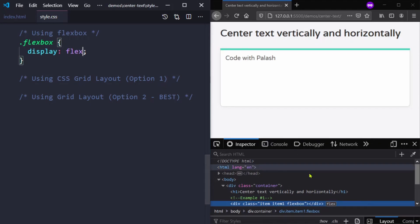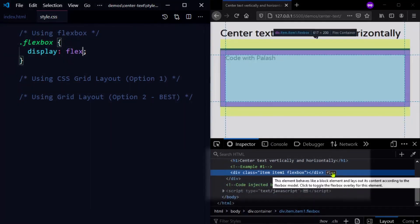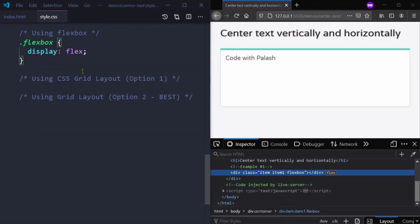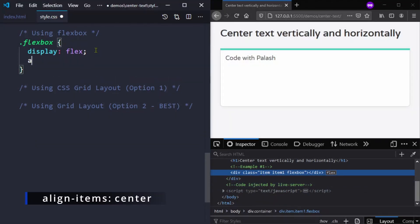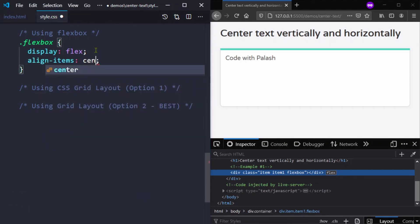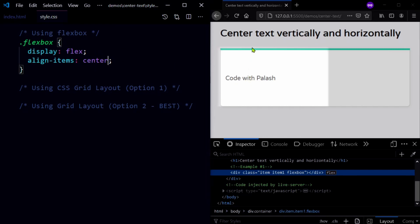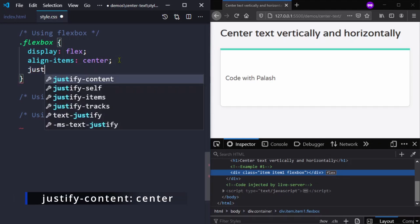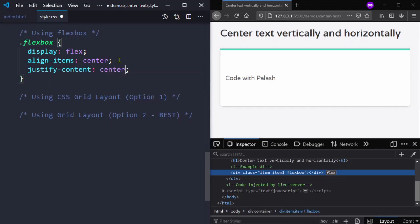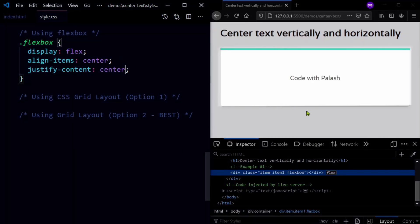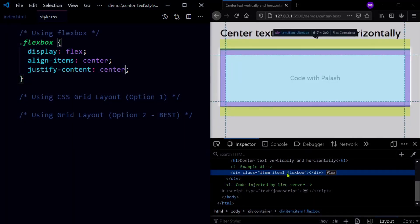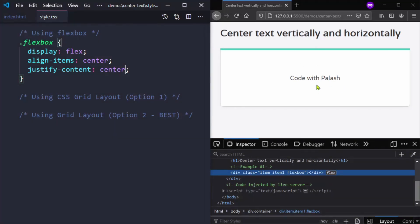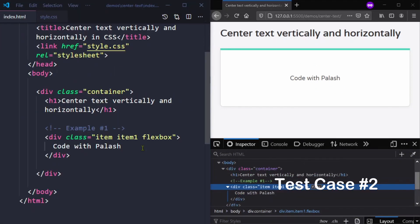After saving you can see that it is showing as flex. Next we will add align-items: center, and after saving you can see our text is now vertically centered. Next we will add justify-content: center, and now you can see our text is both vertically and horizontally centered.